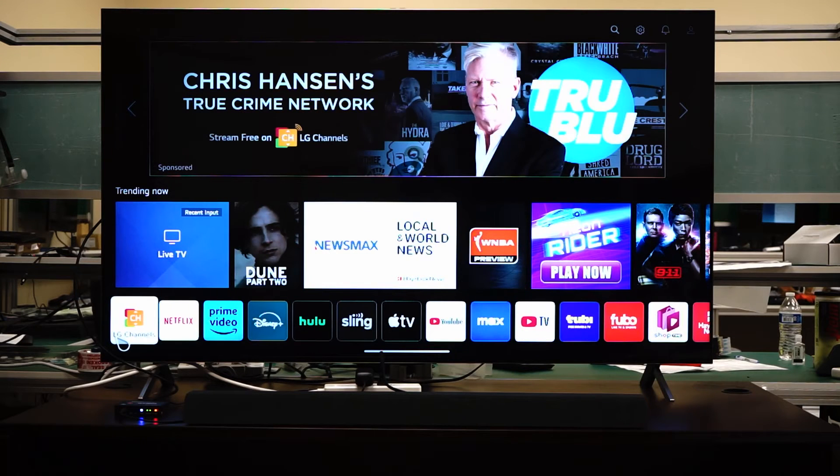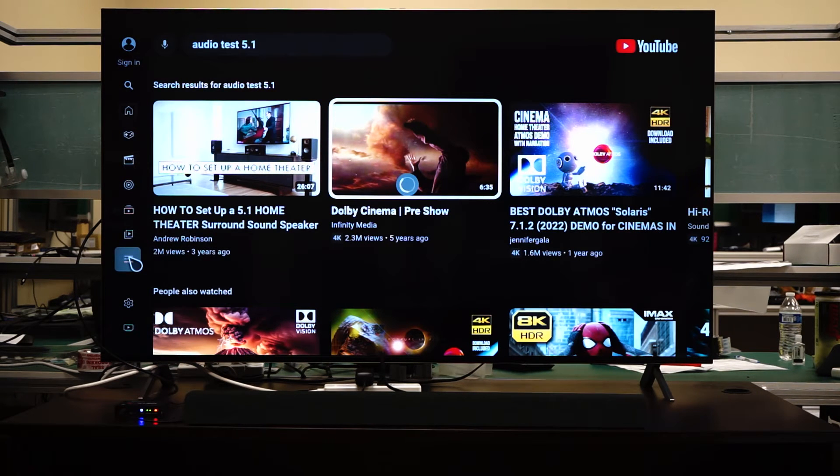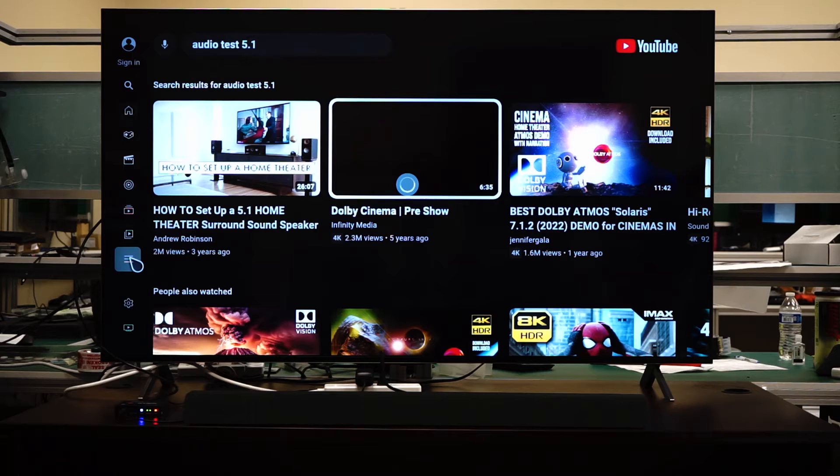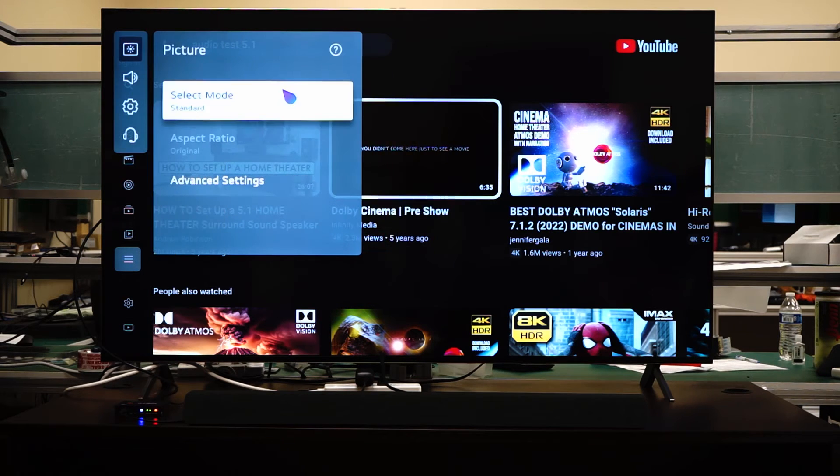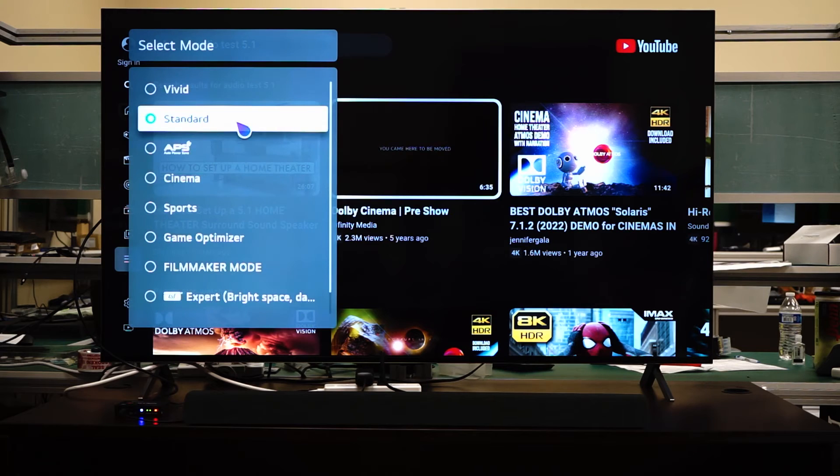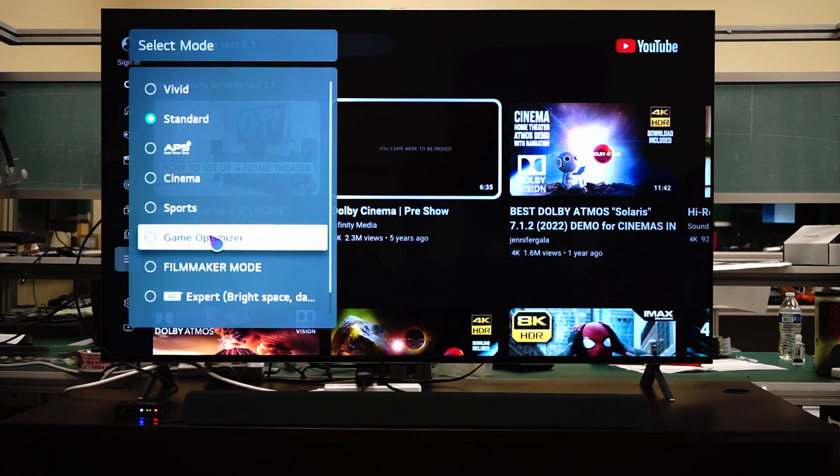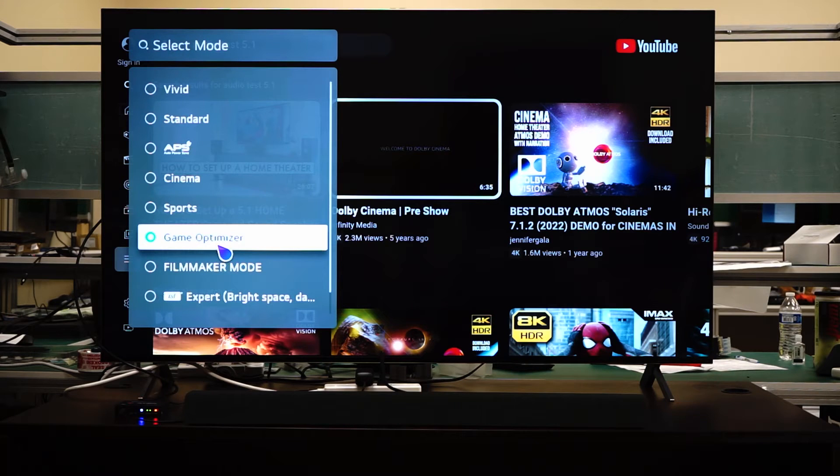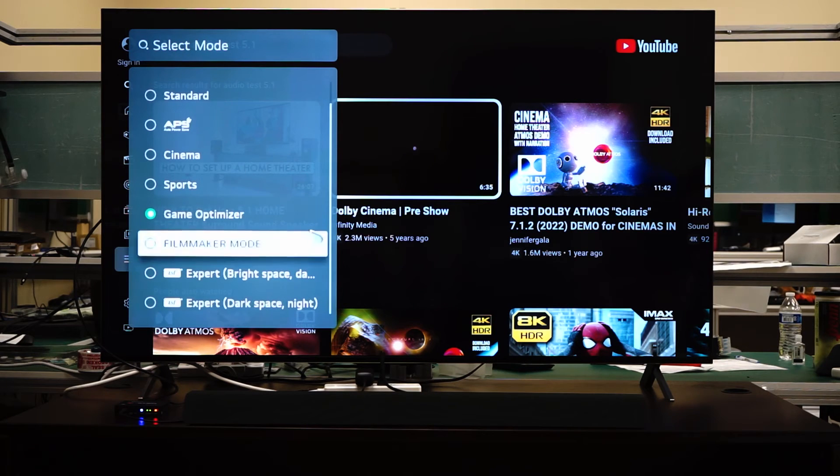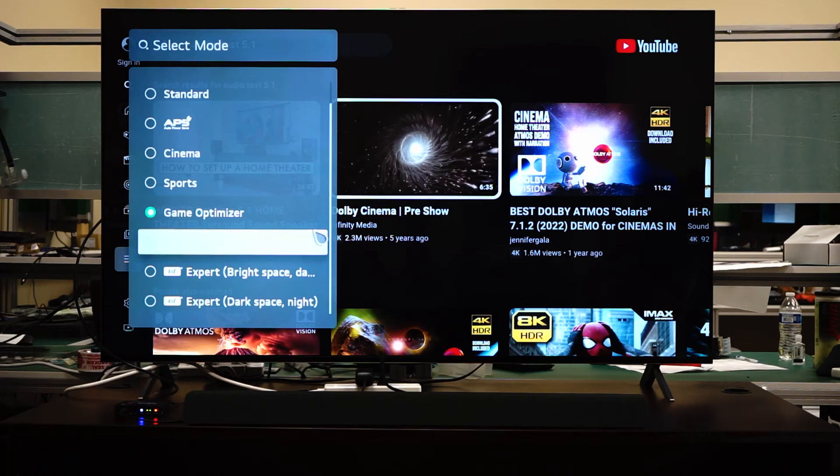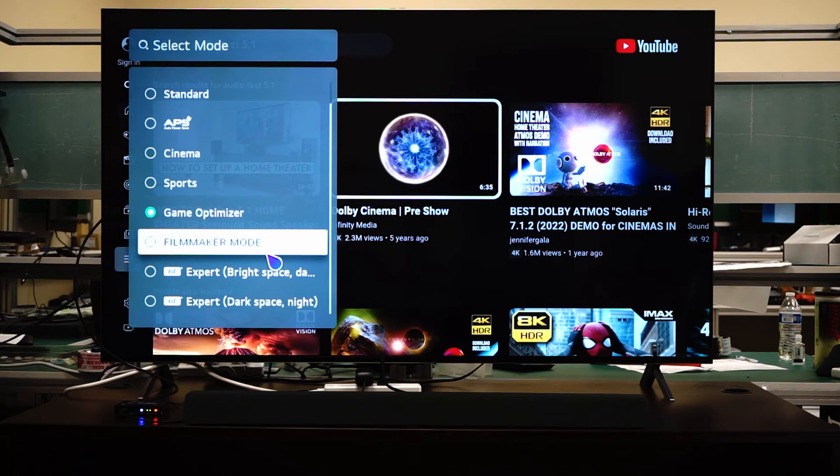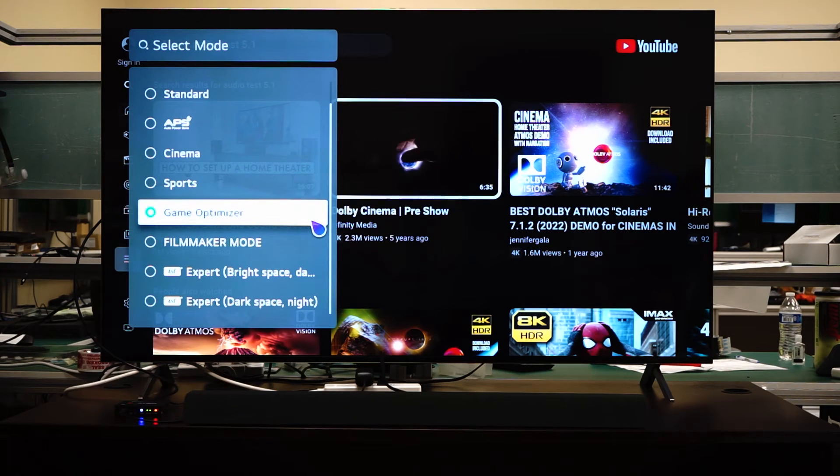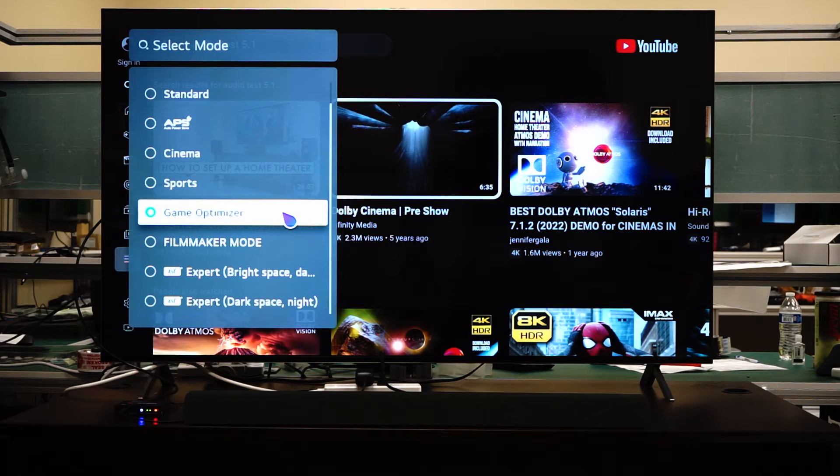So now I'm going to show you how to enable the performance mode on this LG TV. We're going to go to settings, we're going to go to all settings. And then we're going to go to picture, select mode. And then in this case, it'll be the game optimizer mode and enable it here. And from there on, you should have 4K 120Hz mode enabled on your LG TV.